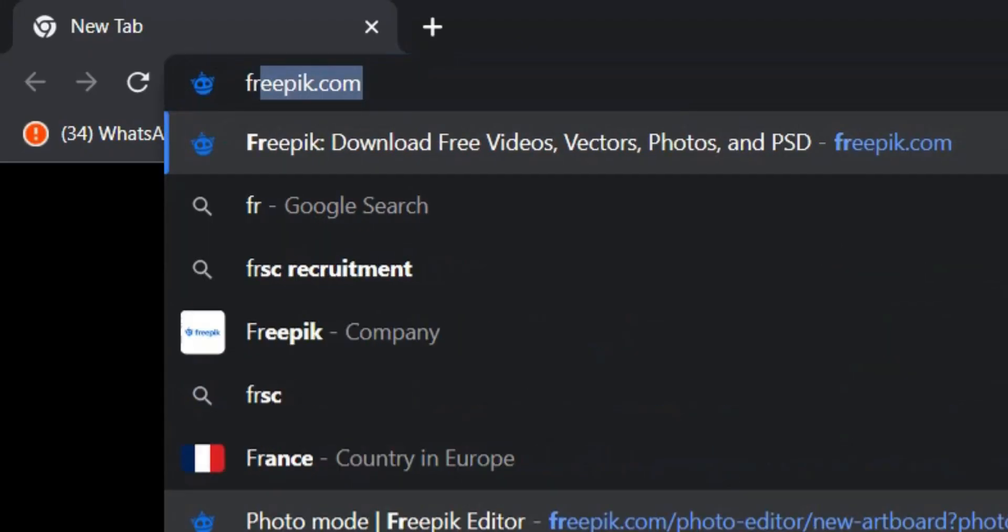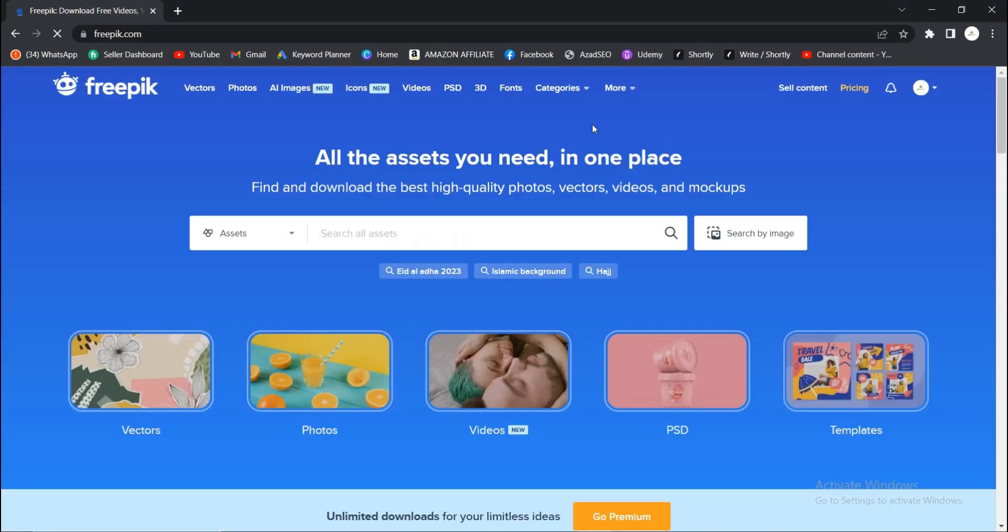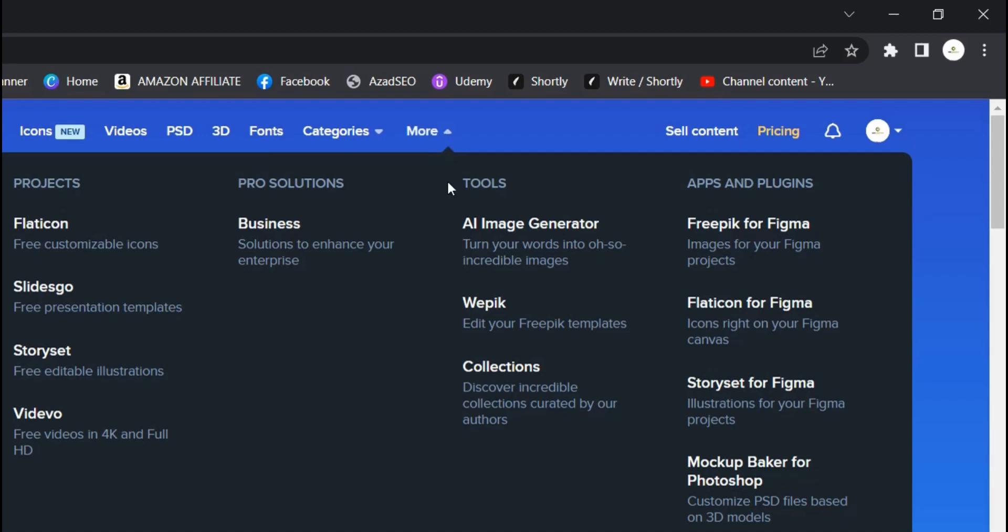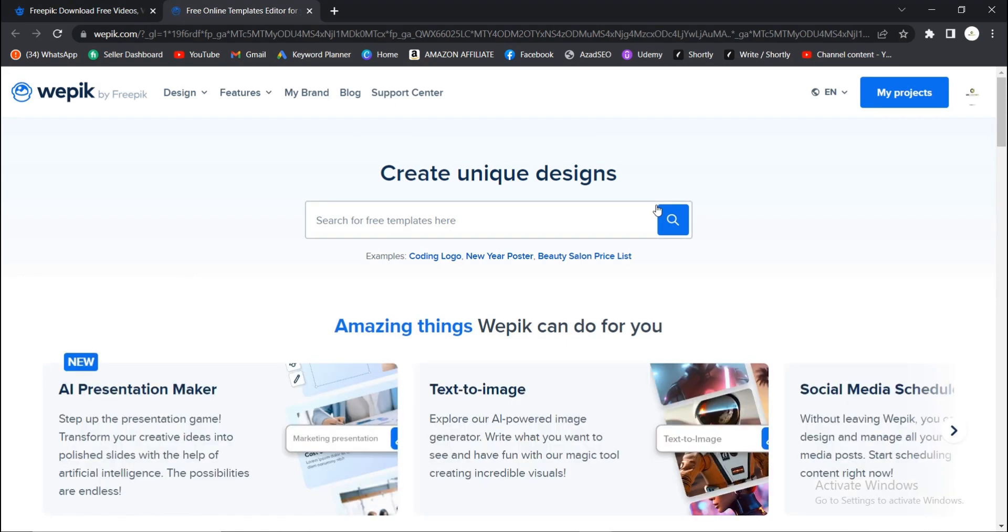Head on to freepik.com. You'll have this interface. Go to this area where you have More, then come to this area where you have Wepik. If you don't have an account with Freepik,